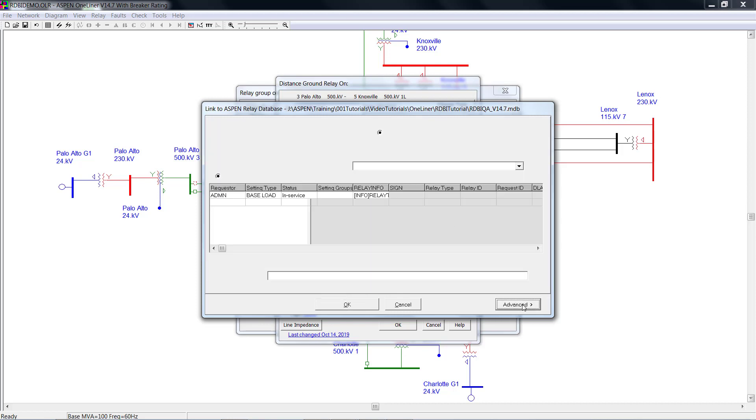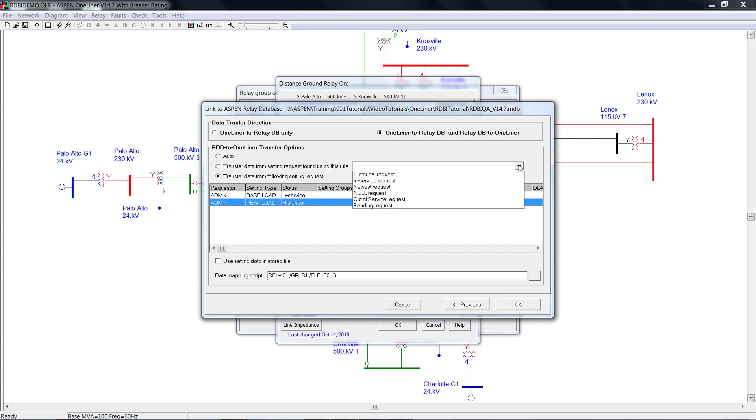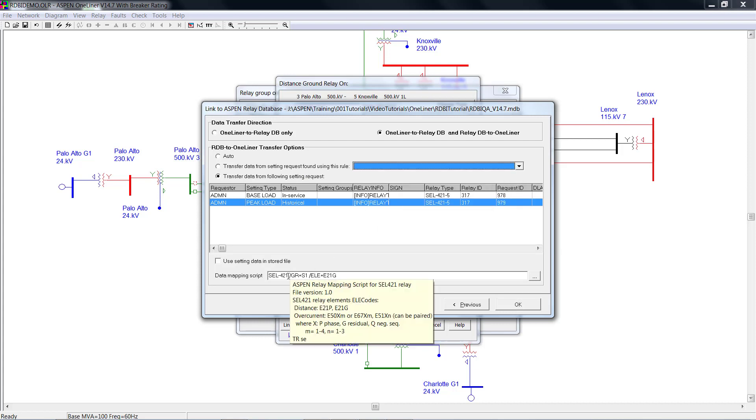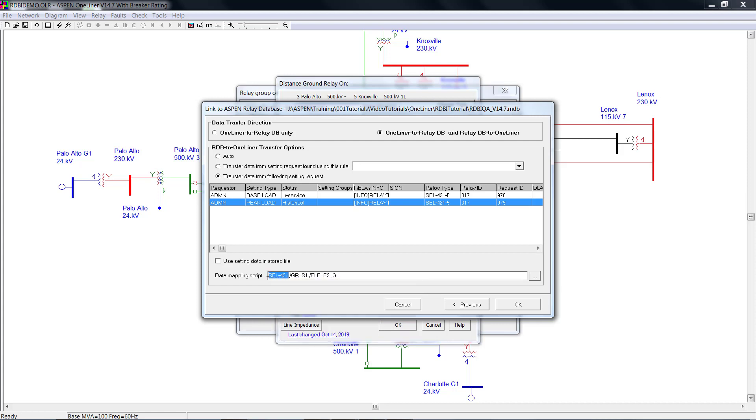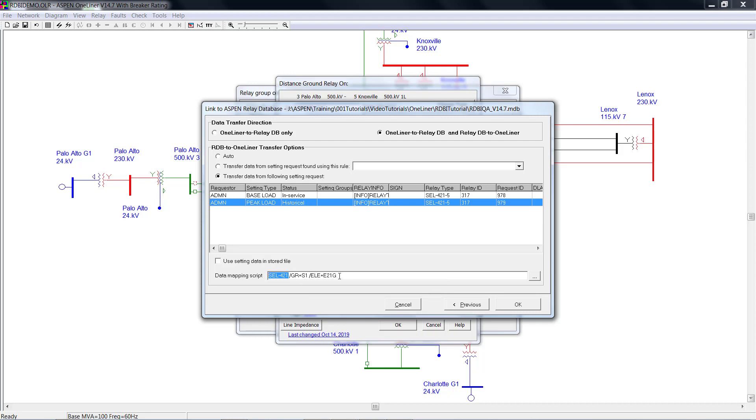Click Advanced, you could select the relay setting from existing setting requests, or from setting requests that found using predefined query rule. The script name is SEL-421, group name is S1, element name is E21G.